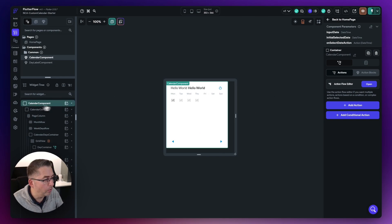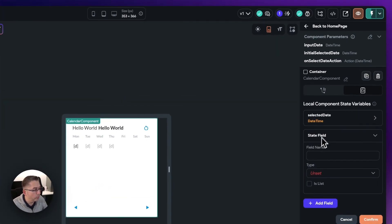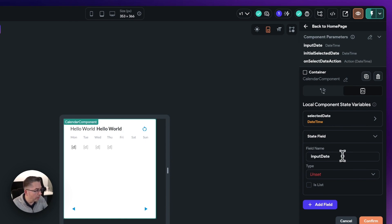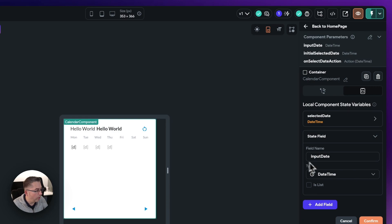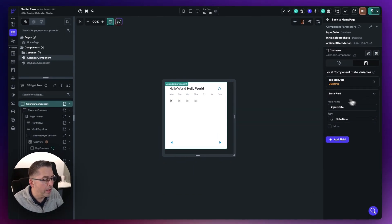With the calendar component selected, move up to state management and let's add the field in. We're going to call this one "input date". Go to the type and it's just going to be a date and time. Hit confirm. So now we've got that.